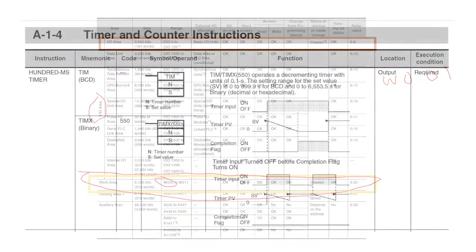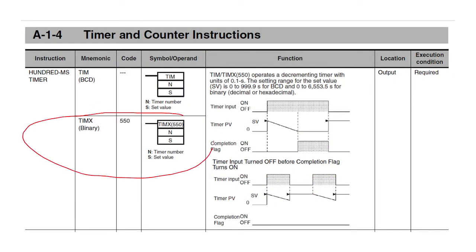Now, for this tutorial, we're going to use the TIMX function here because it uses a binary input. And we're going to put the ampersand in front of all our numbers. So you can see here the SV, our set value, is between 0 and 999 for BCD and 0 to 6553 for decimal.